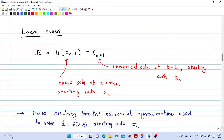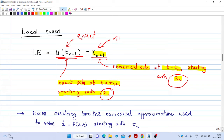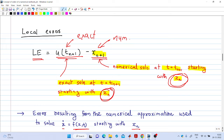The local error is defined as u(tₙ₊₁) − x_{n+1}. Here u(tₙ₊₁) is the exact solution at tₙ₊₁ starting with initial condition xₙ, and x_{n+1} is the numerical solution at tₙ₊₁ also starting with xₙ. Both start with the same initial value xₙ — one is the exact solution and the other is the numerical solution. So the error resulting from the numerical approximation, starting with xₙ, is the local error.